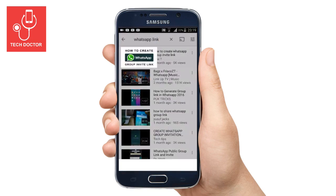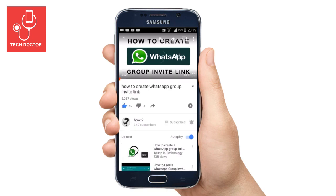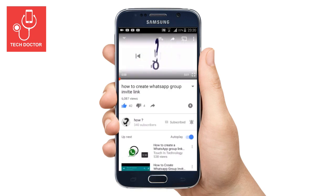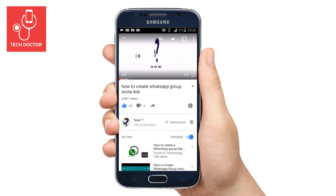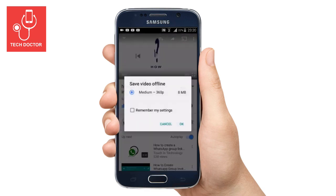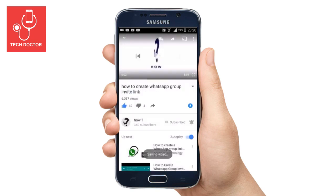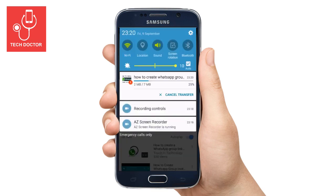I am going to select the first video. To download this video, click on the download button and select the quality of the video, then click the OK button.